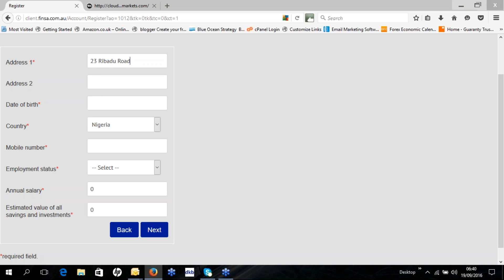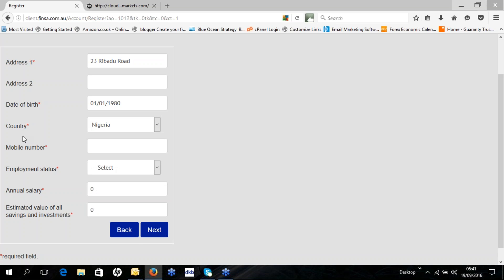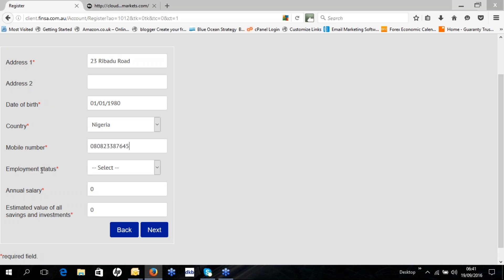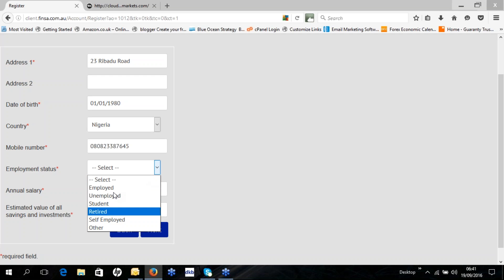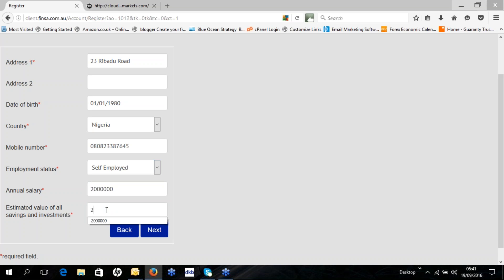Also enter your date of birth, your country, and your mobile number. Then your employment status — whether you're employed, unemployed, a student, retired or self-employed. You'll also need to enter your annual income and your estimated value of savings and investments. Then click Next.